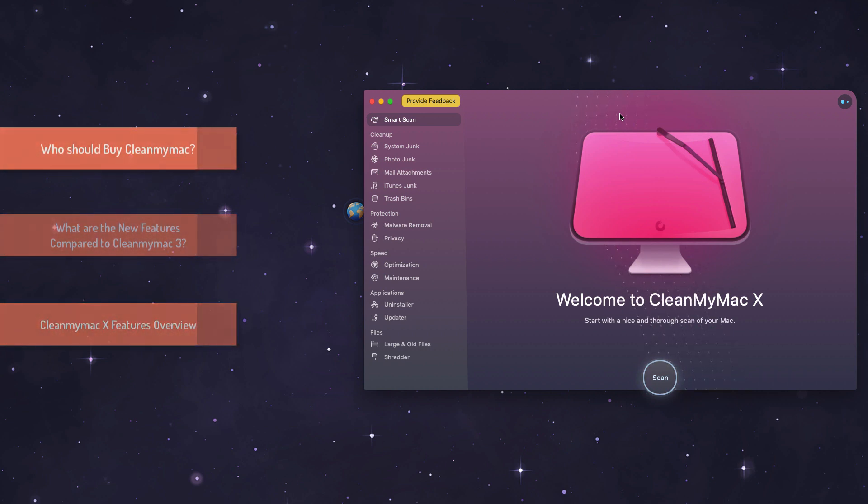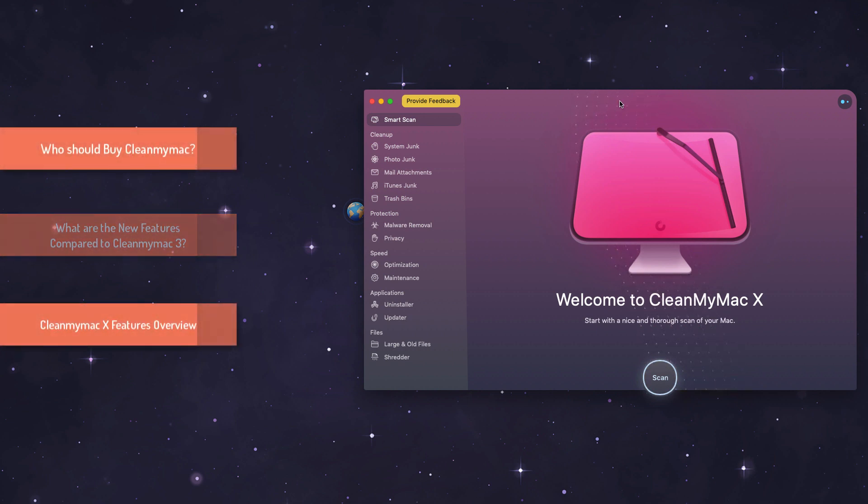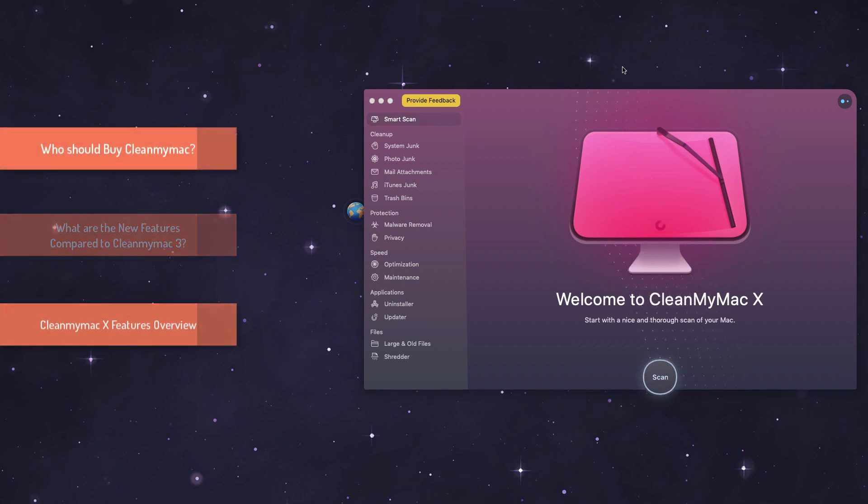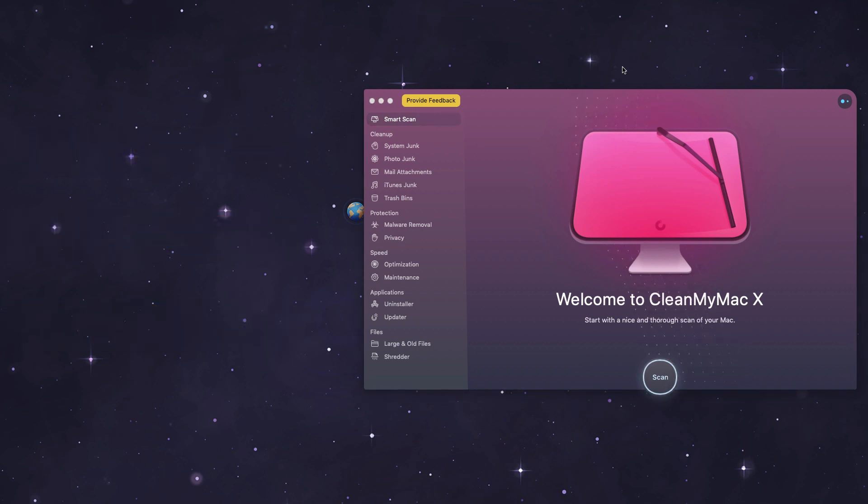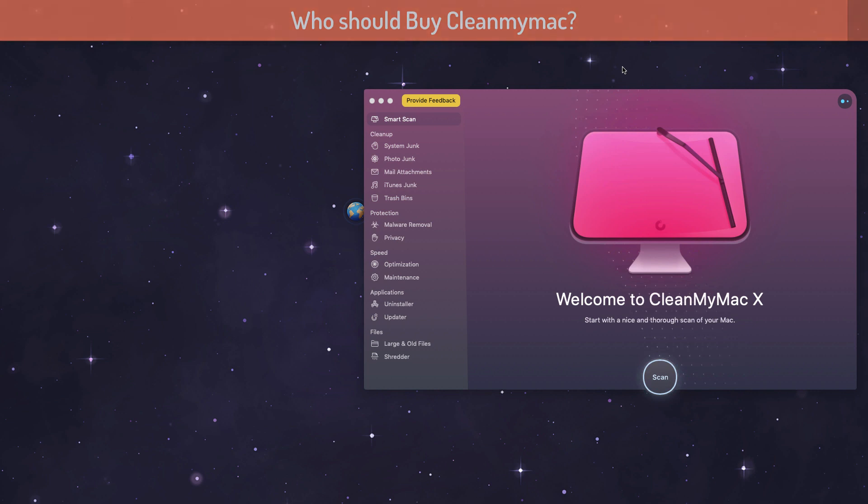To answer that first query, if you are using a latest Mac computer, like if you've purchased your Mac within the last two years with SSD-powered Mac computers, then you definitely don't need this. Your Mac should be running fine.